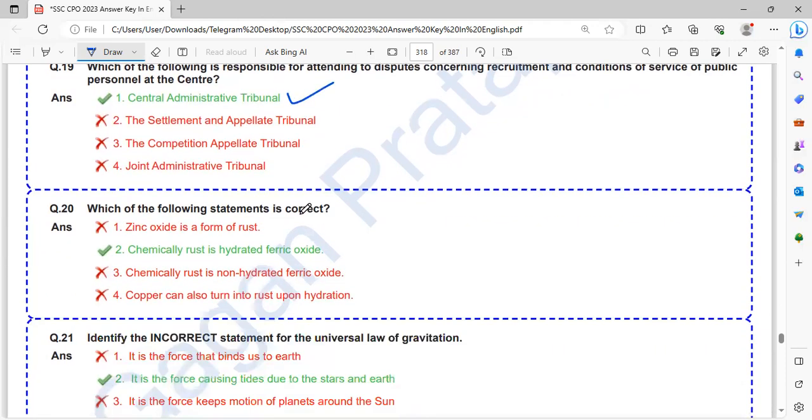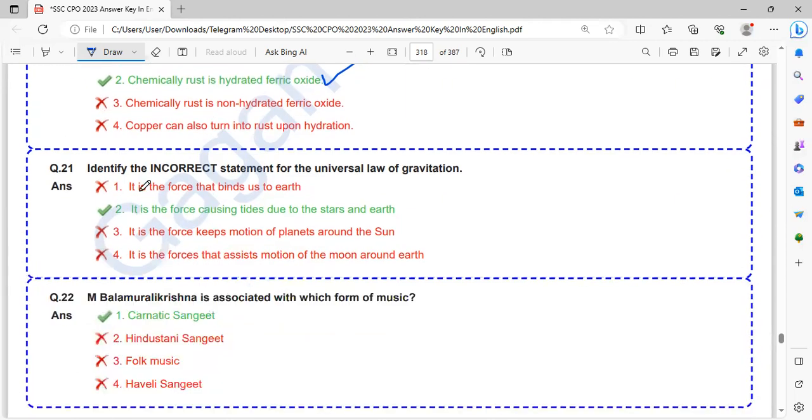Which of the following statement is correct? Zinc oxide is a form of rust - wrong. Chemically rust is hydrated ferric oxide - this is a correct statement. The rest are wrong.